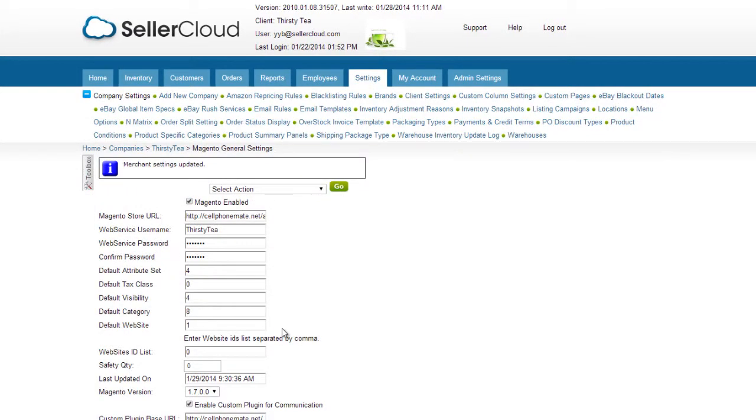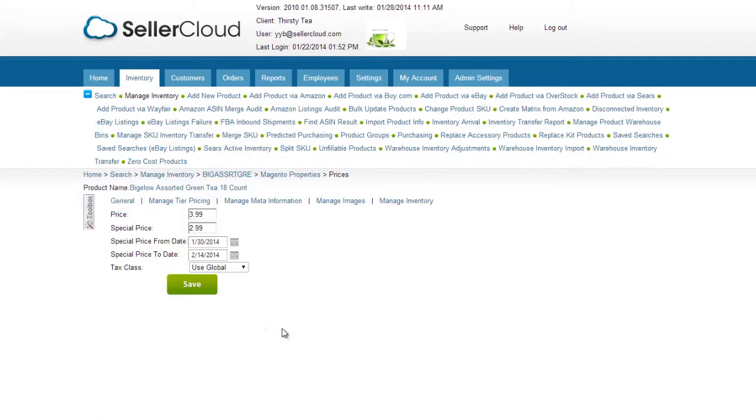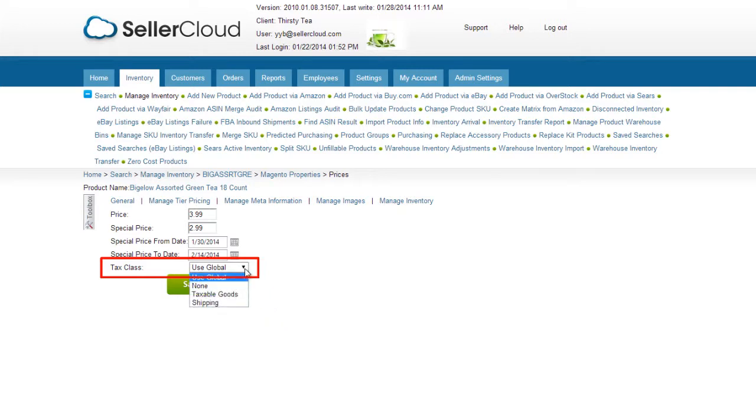If most of your items are in a specific tax class, you can set a default tax class on the Magento General Settings page. Products that do not fall within the default tax class can be set individually on the product level in the Tax Class field on the Magento Properties page.